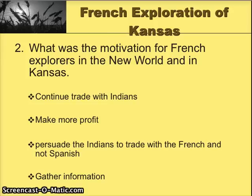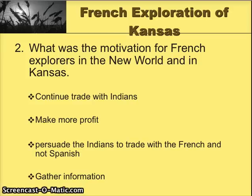Next comes French exploration into Kansas, which had an entirely different basis and occurred much later. The French motivations for coming were: to continue trade with Indians, to make more profit, to persuade the Indians to trade with the French rather than the Spanish, and to gather information.